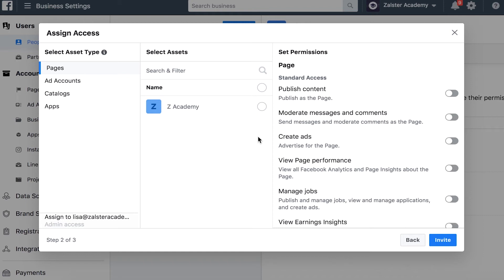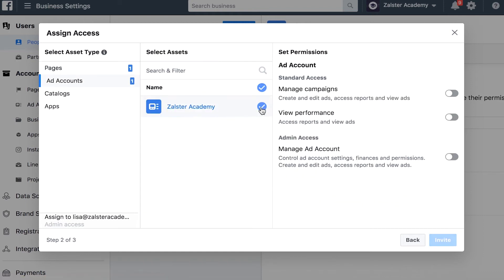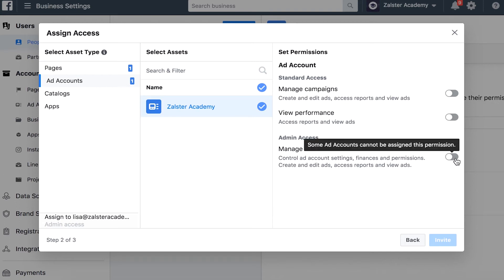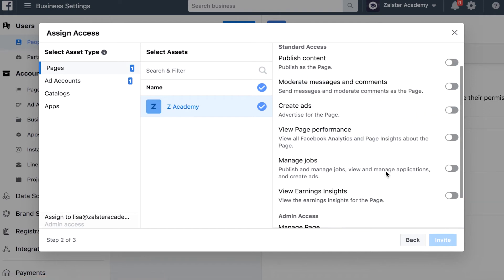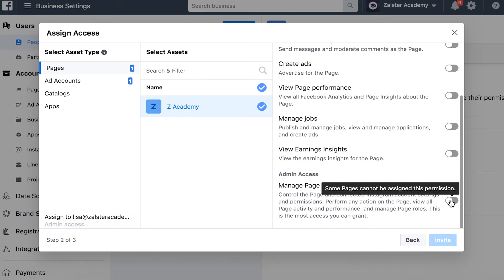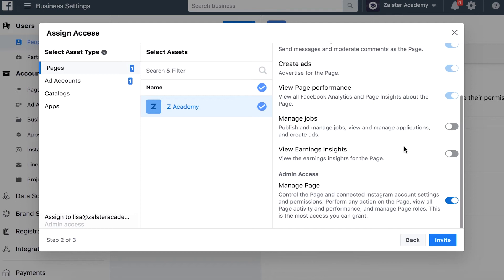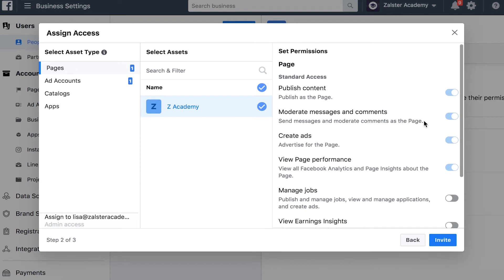If you in the previous step selected admin access for your team member, you want to select it here as well. Just make sure that you fill it in for both the ad account and for the page. If you only granted your team member the employee access, you can set the permissions here as well.